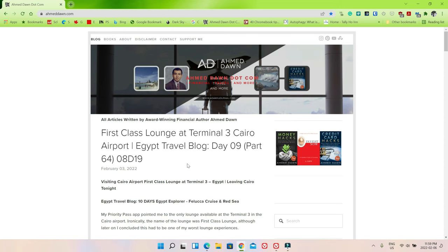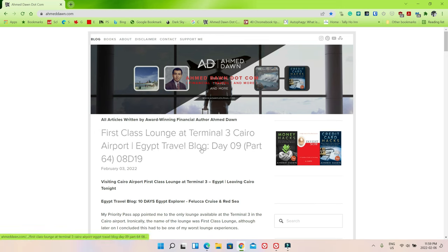Before you do that, just make sure you have the latest version of Chrome or the updated version of Chrome. Once you're on the website which you'd like to share, for example right now we are at AhmedDawn.com which is my own website.